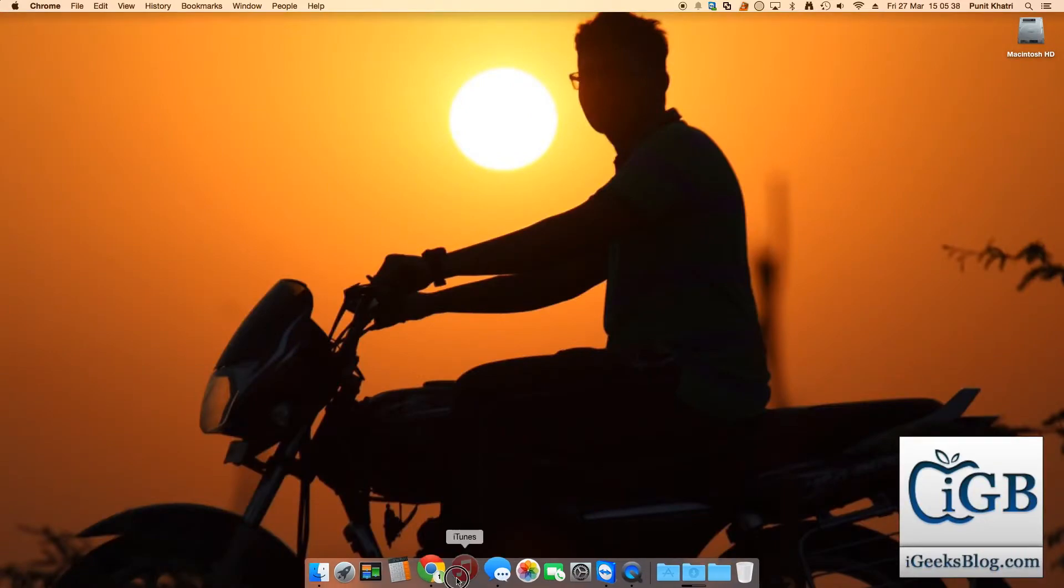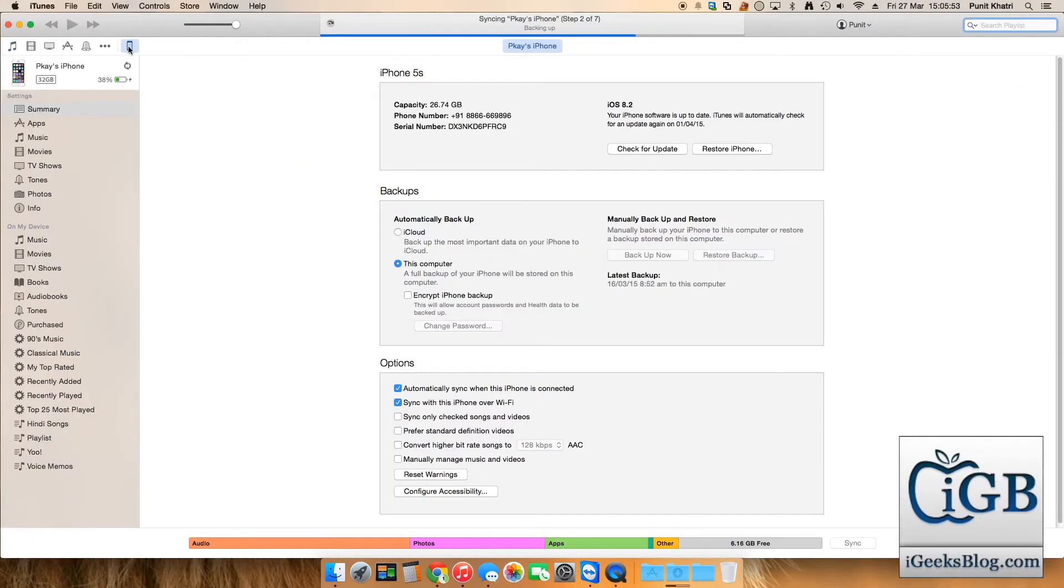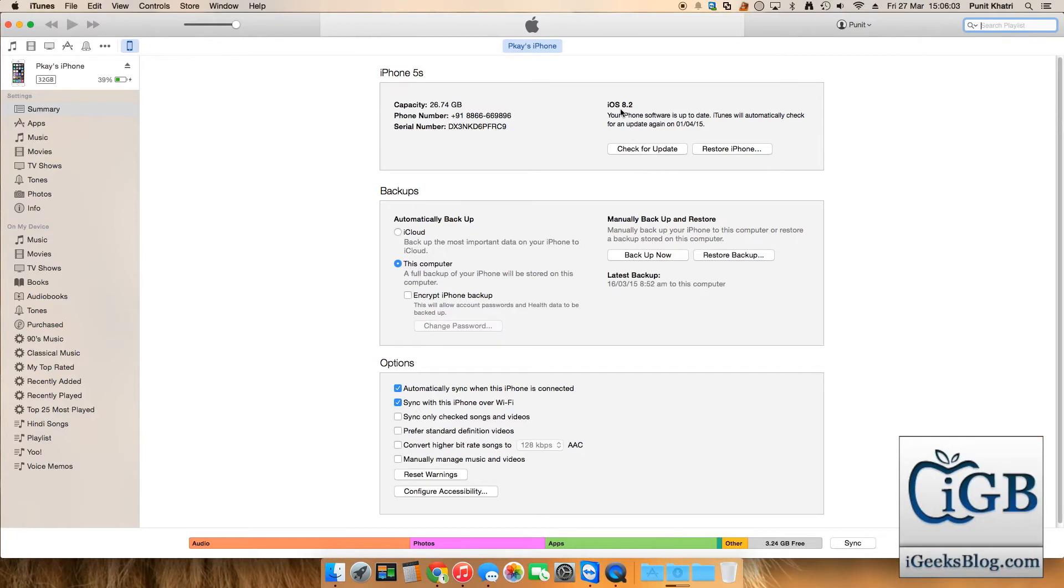Once you've connected your iPhone to iTunes, you get an option right over here. You can see there's an option for check for update. My iPhone is currently running on iOS 8.2, you can see right over here. I'll hit Option key and click check for update.